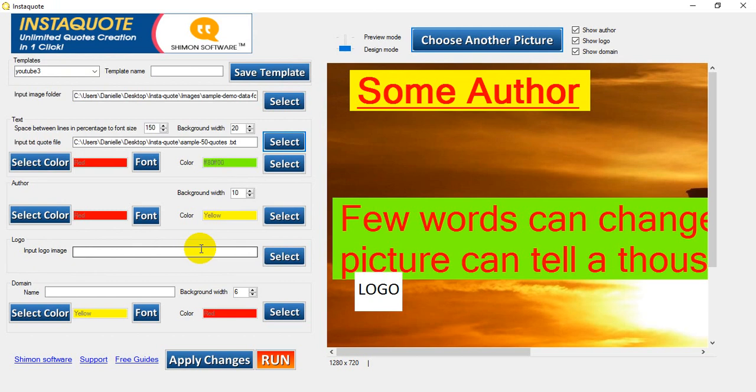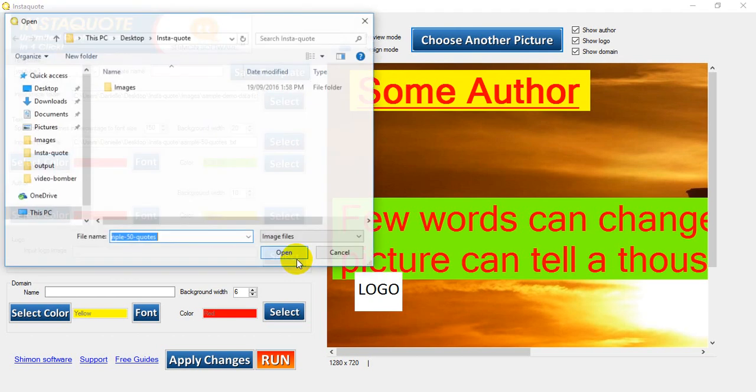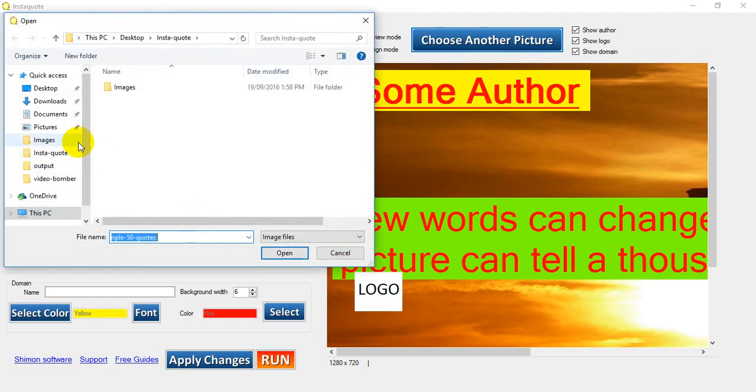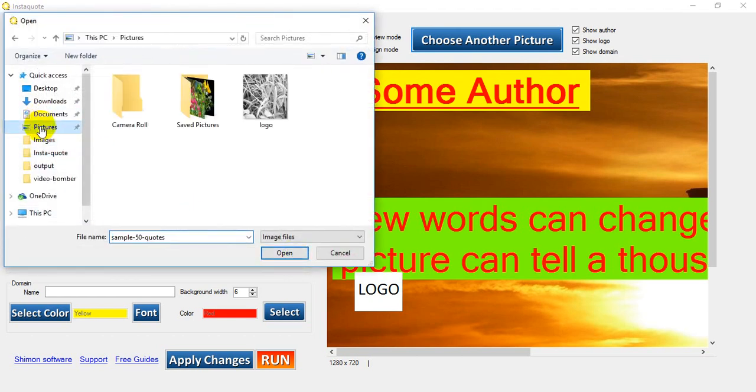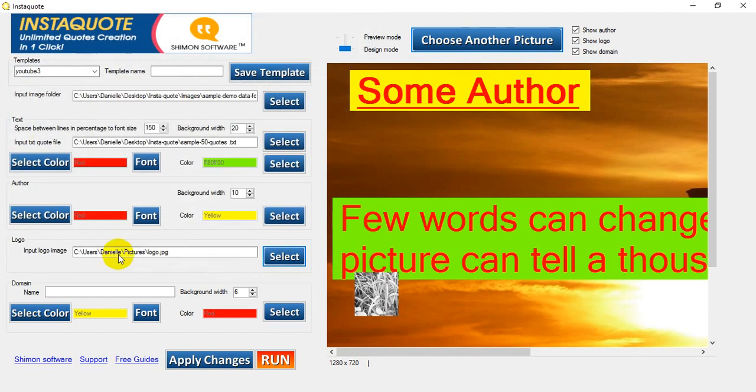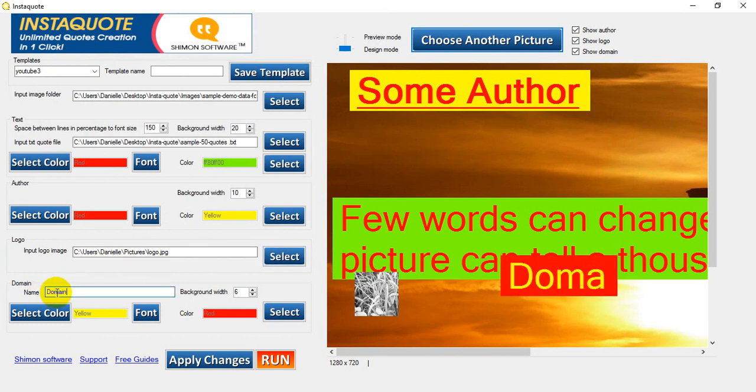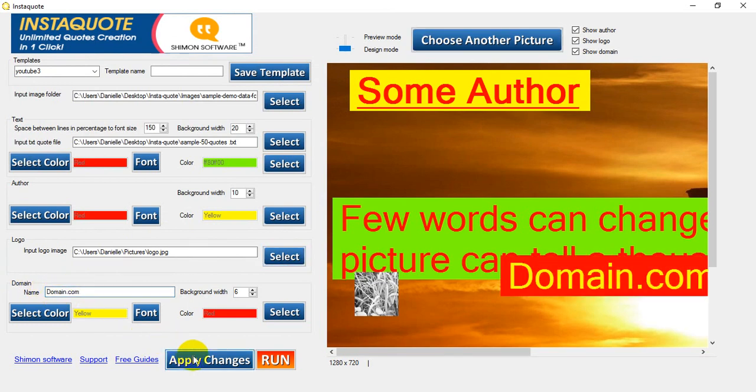Now I will select a logo today. This will be wherever you save your logo. Domain, let's just choose a random one. Domain.com and we'll apply changes.